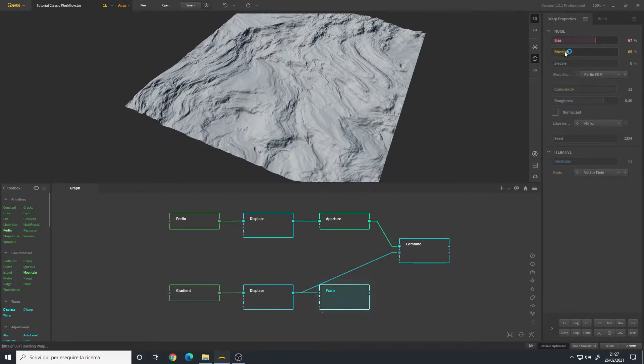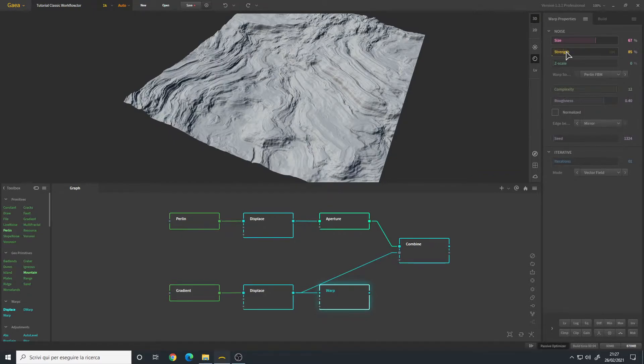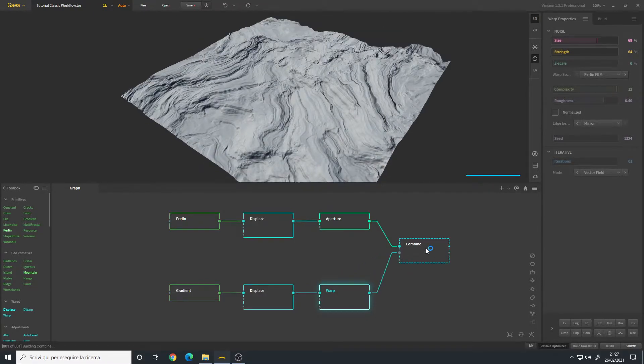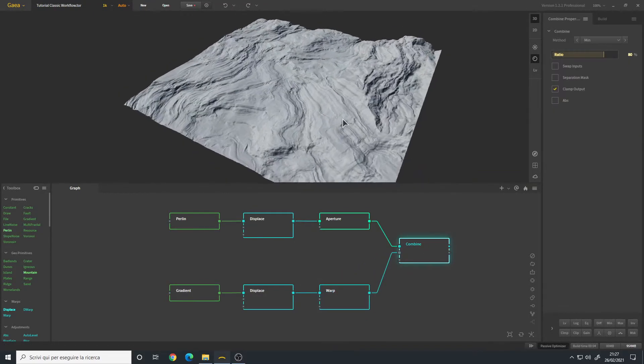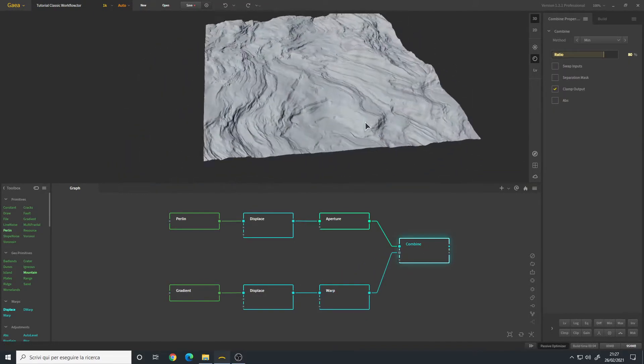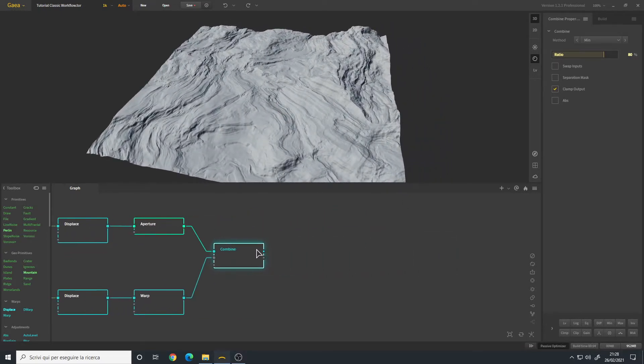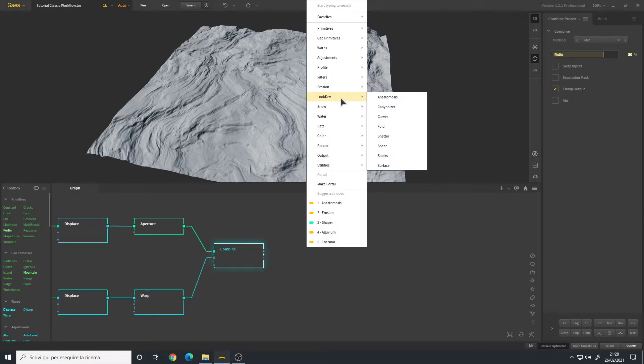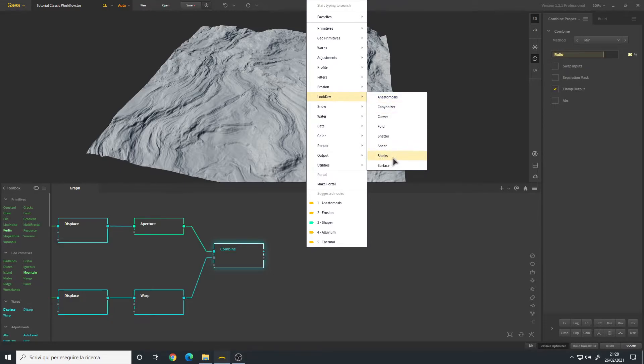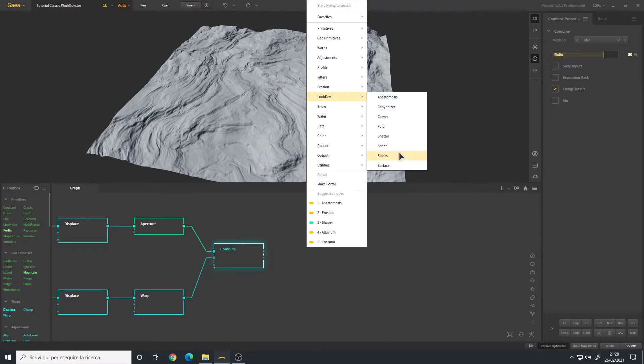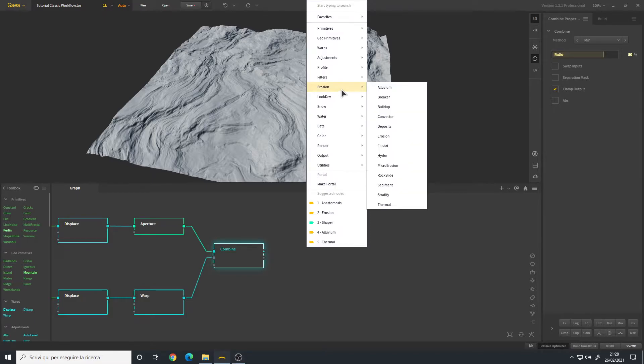Let's connect it to the Combine. If we were working with the normal Gaia workflow we could add a Look Dev Stacks node which will look very good with this terrain. It will create terraces with an erosion pre-applied to it. However we are using the old school method. First of all I want to see how it looks with the erosion. This is what the default erosion gives us.